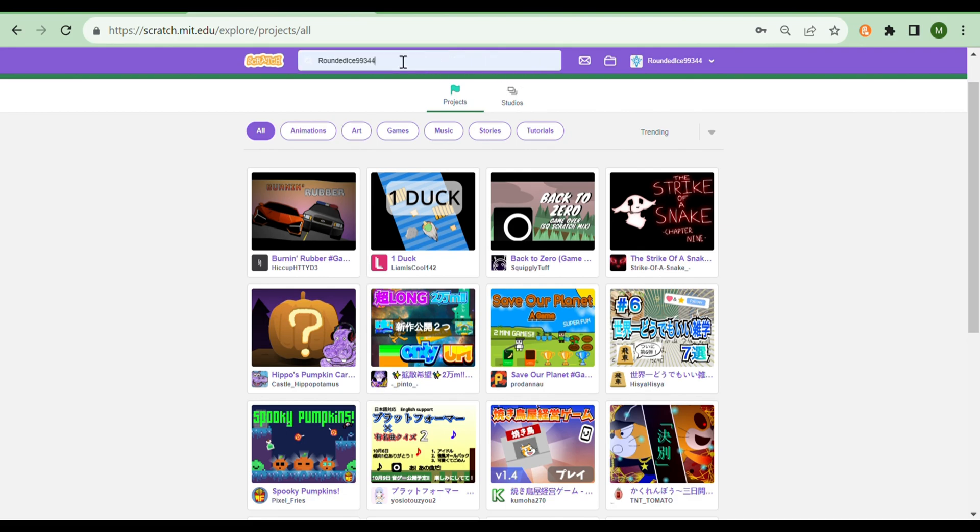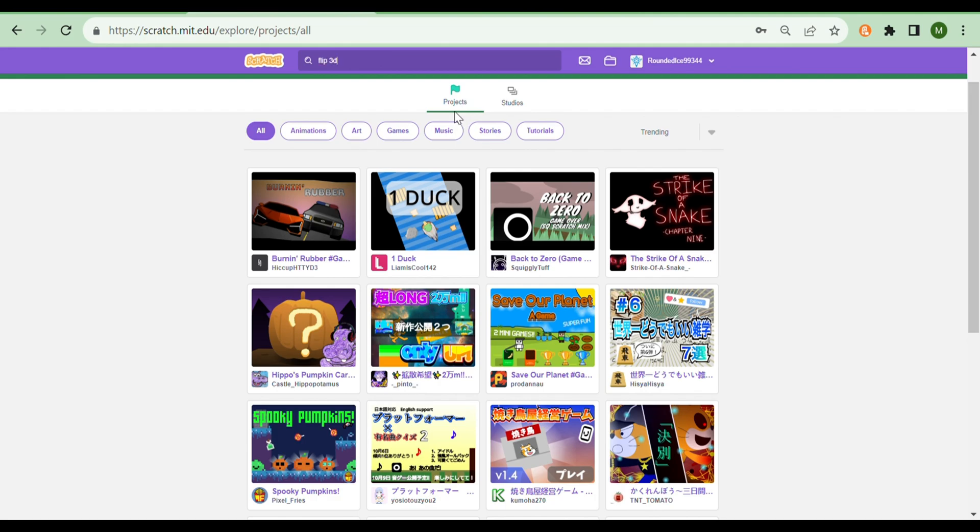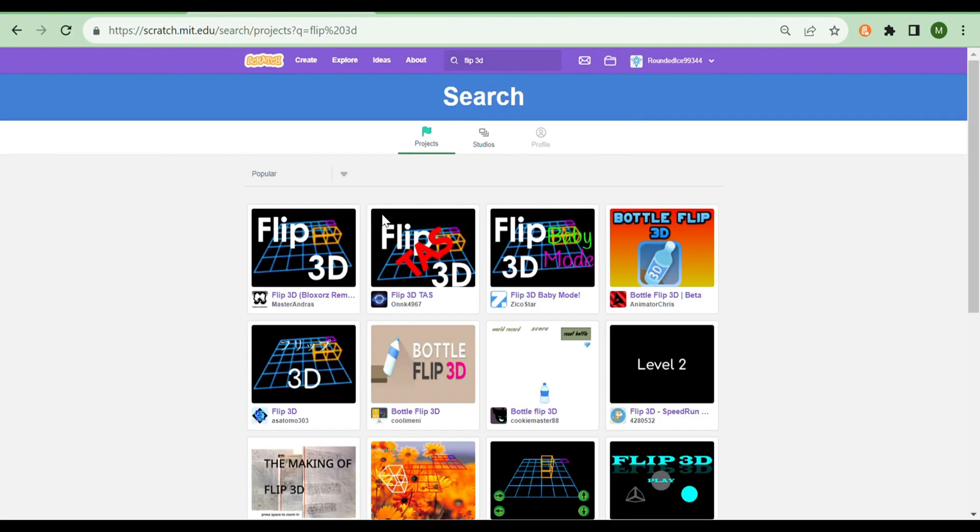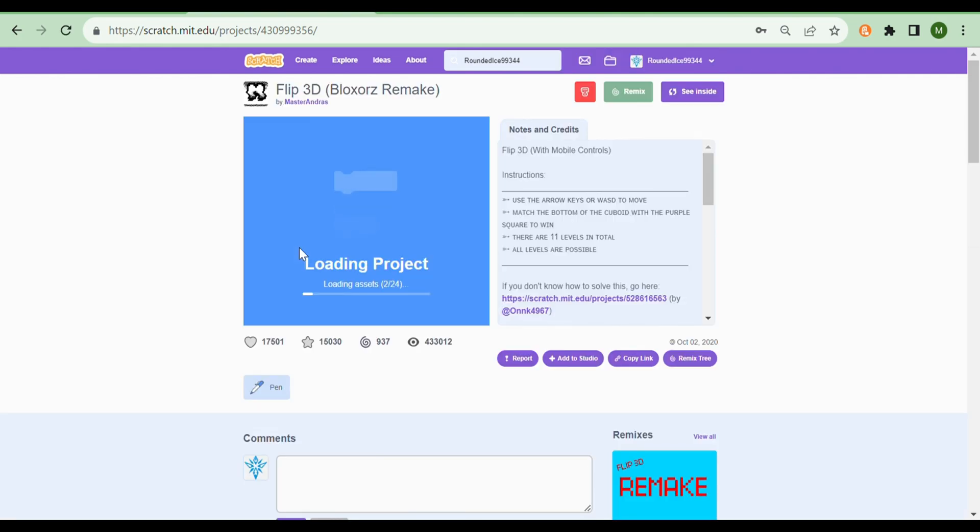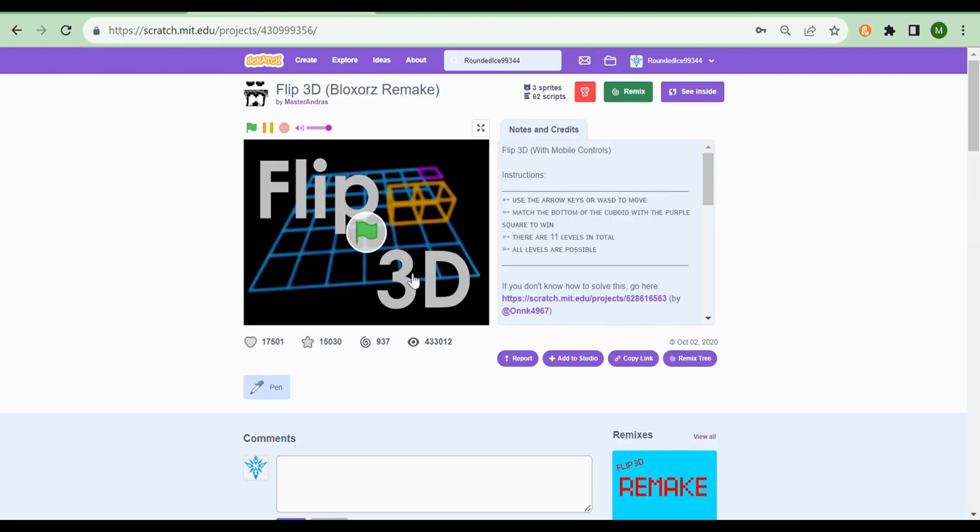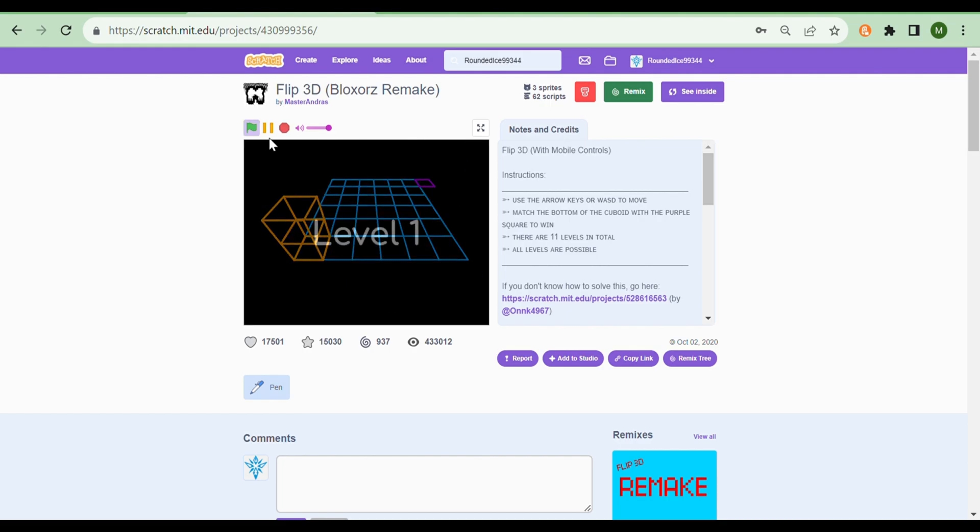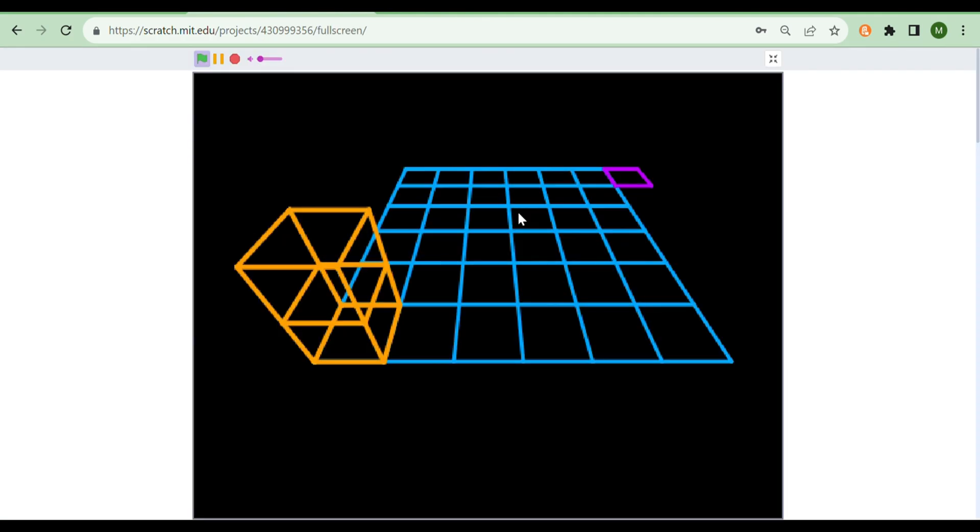The first project I'll be showing you guys is a classic game, Flip3D. I think everyone has played this at some point and then rage quitted at around level 4, but the code and art is so impressive looking at the fact that the game was made years ago. The music is also incredibly loud, so I'm going to be turning my volume down.